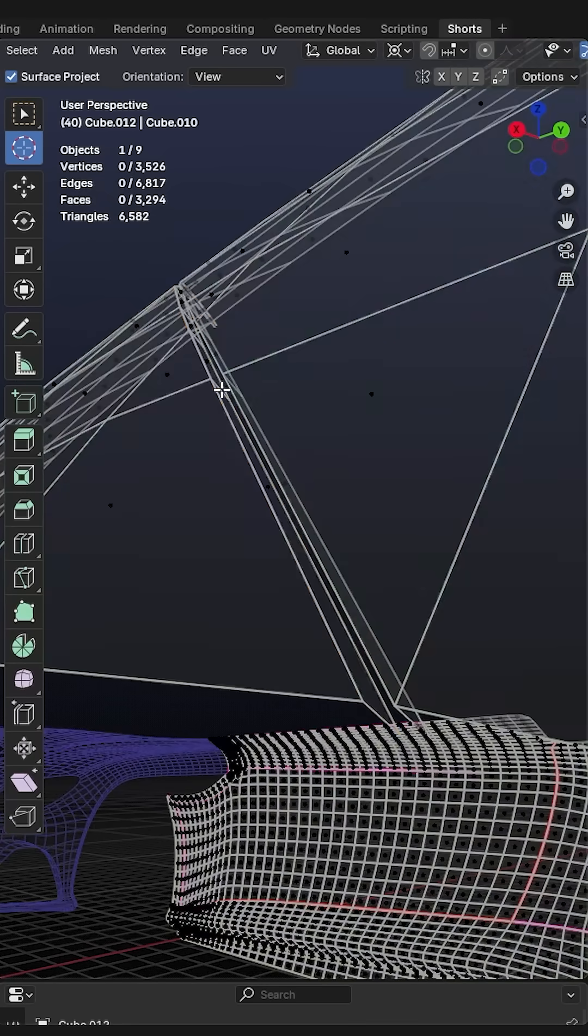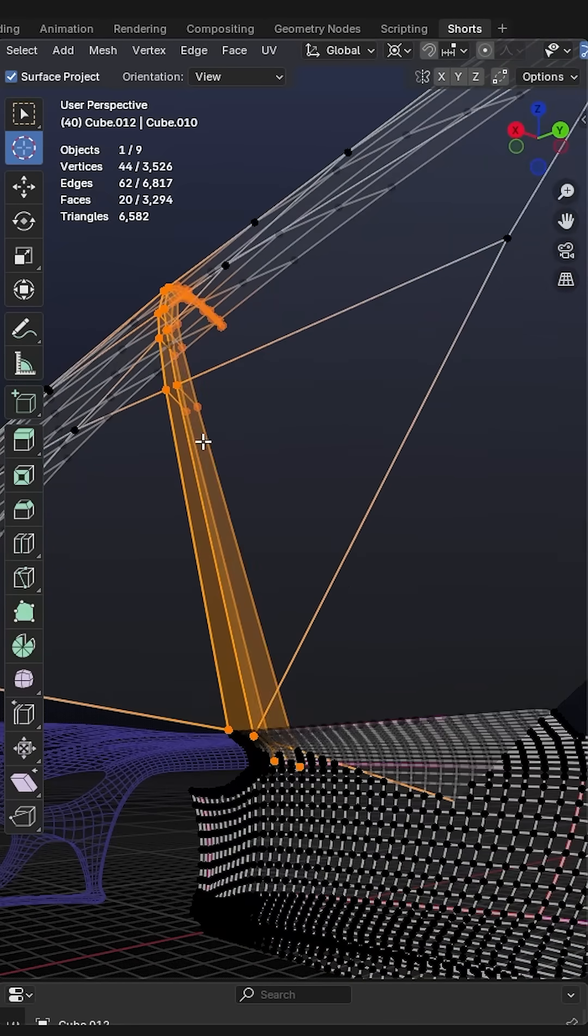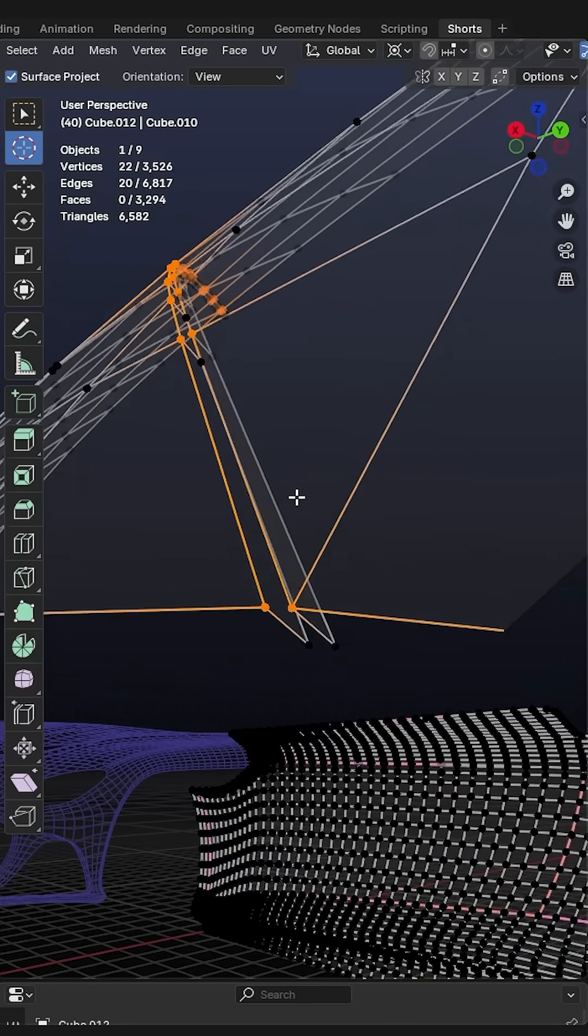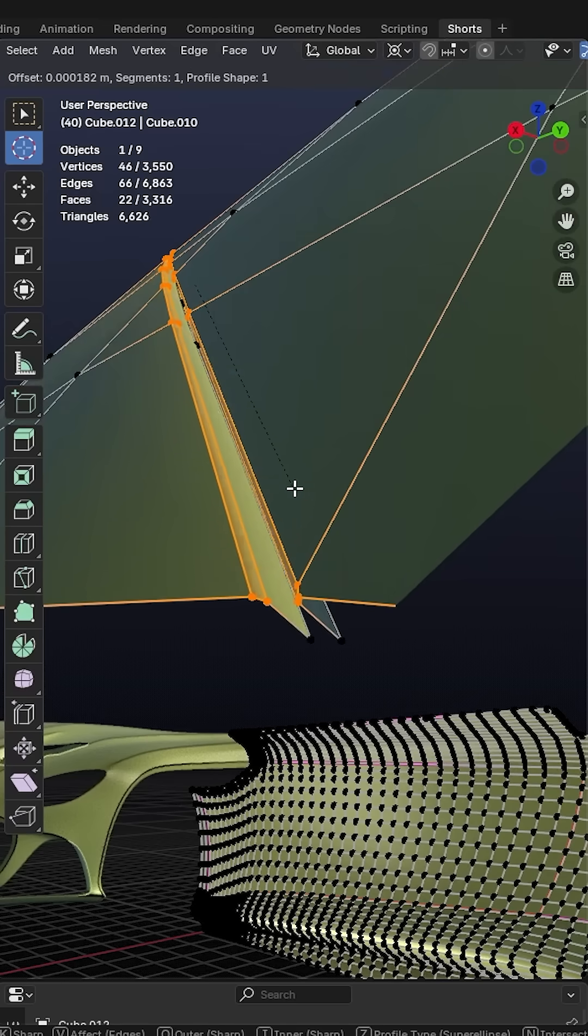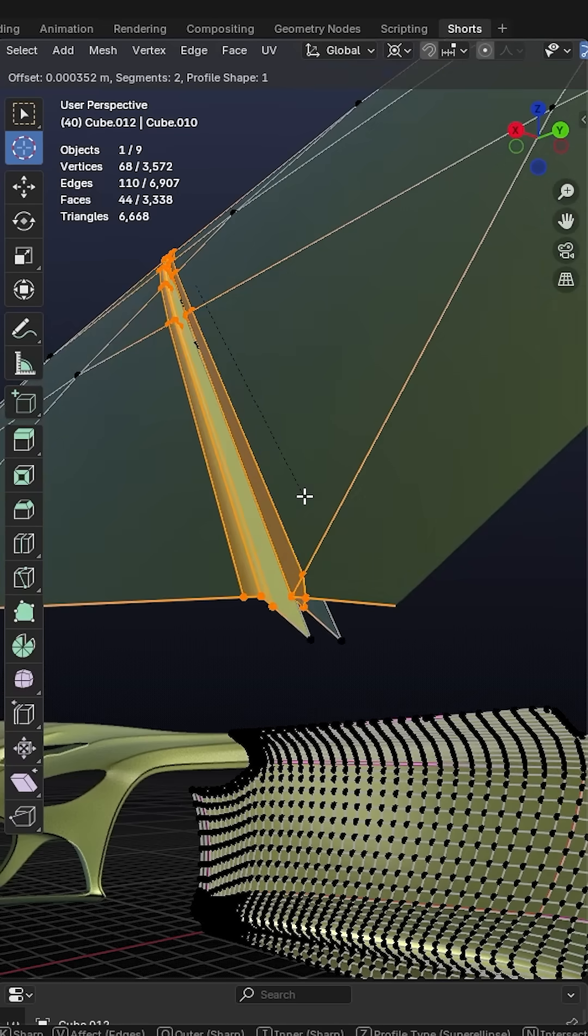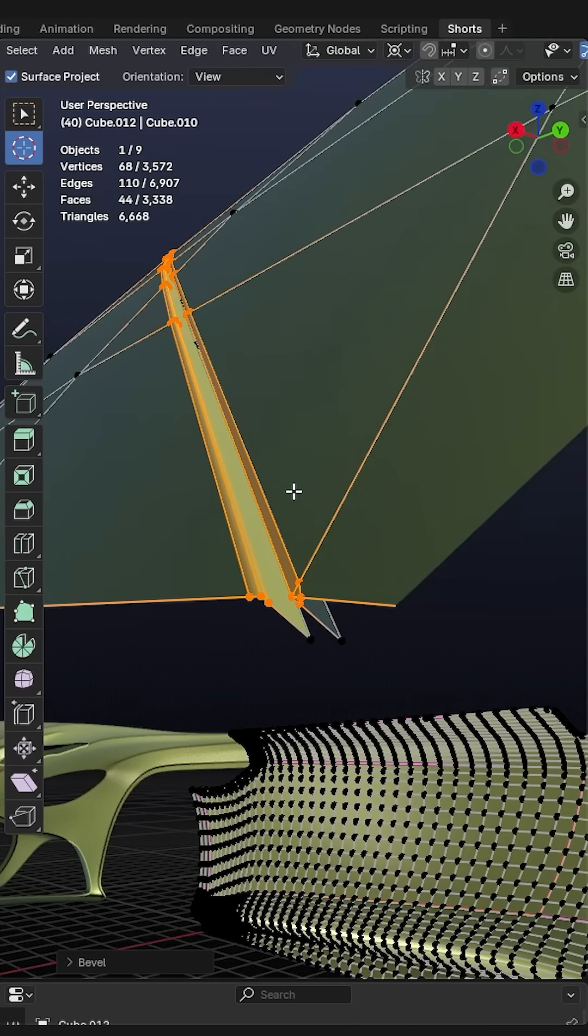And then you want to take these face segments on the inside. You deselect the vertex segments at the bottom and you bevel these edge segments with Ctrl+B. You want to have two segments there.